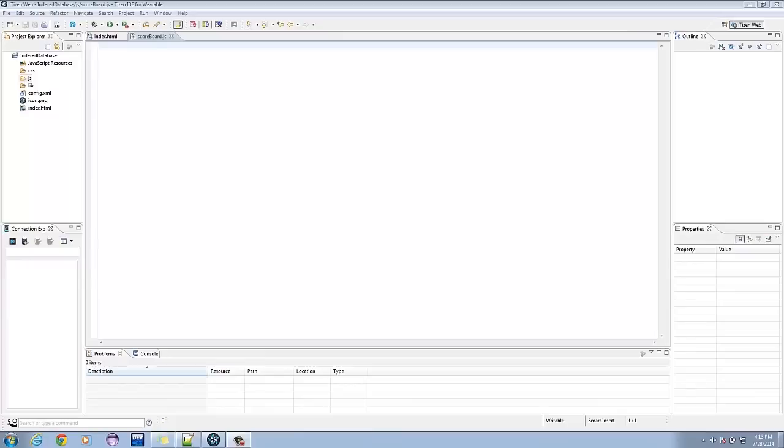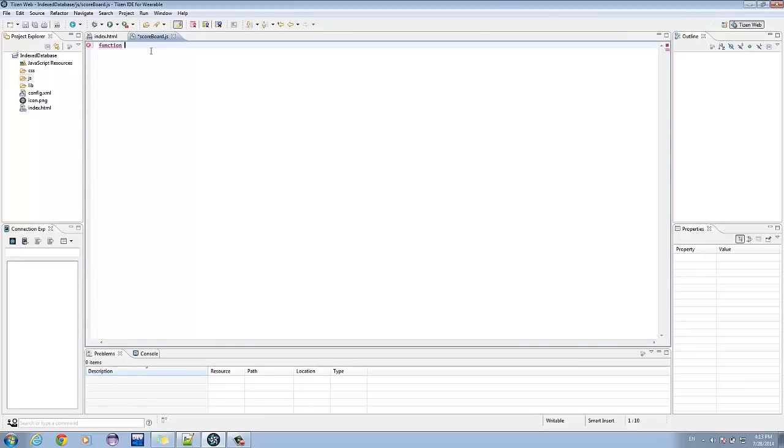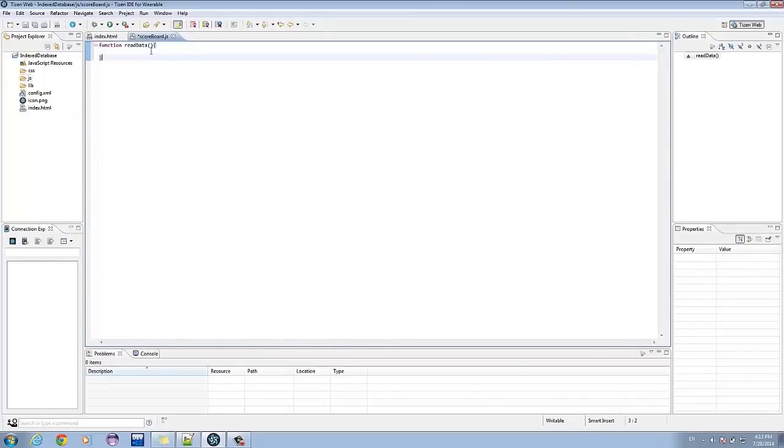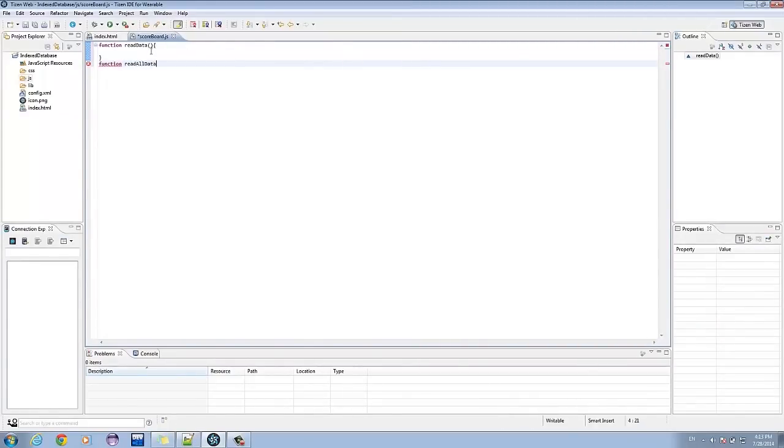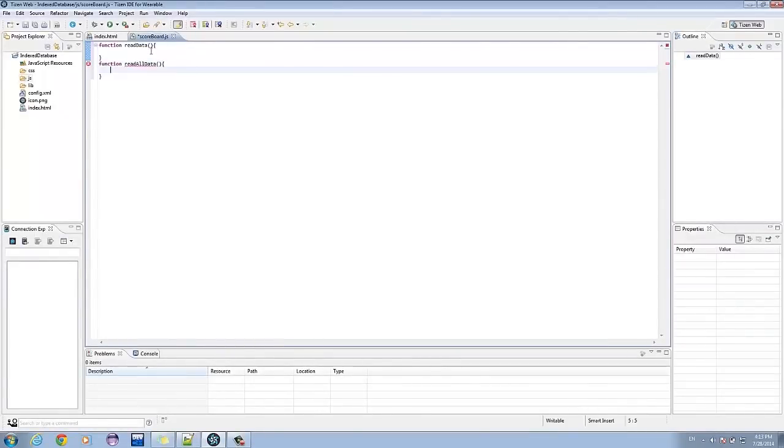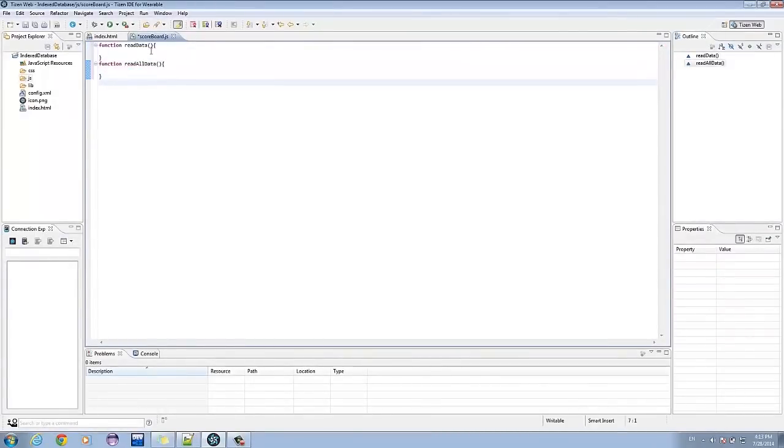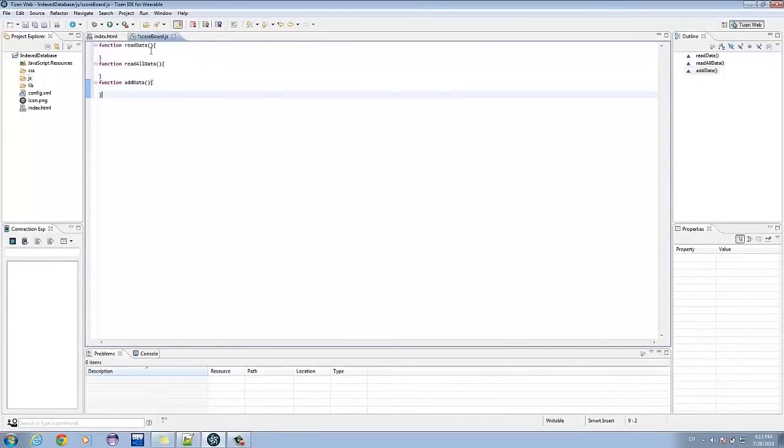Let's add four functions: Read data, Read all data, Add data, and remove data.